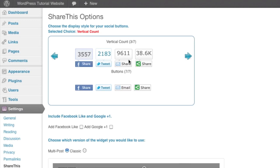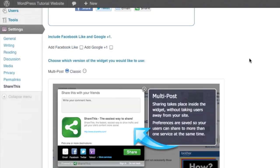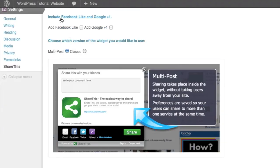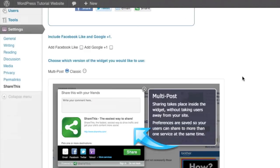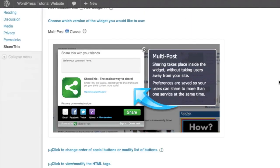Now what I'm going to do for simplicity sake is I'm actually going to select the vertical count buttons because I really like the look of having the numbers above that. Now we also have the option here of including the Facebook like button, and the Google plus button, you'll notice there's an option here for Facebook sharing. Now that will share the article to your viewers or the person who's trying to share this to their personal Facebook profile.